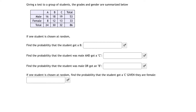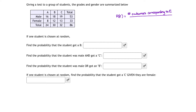Recall that the probability of an event occurring can be thought of as the number of outcomes corresponding to the event divided by the number of equally likely outcomes.